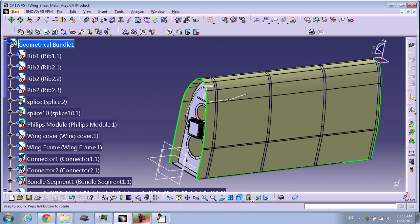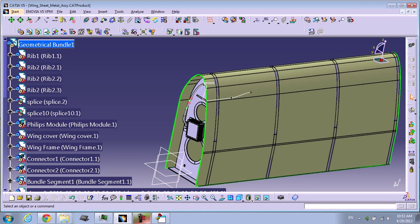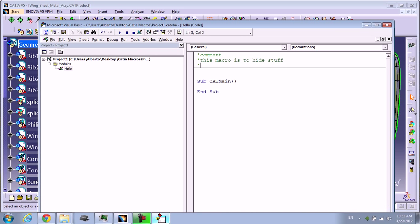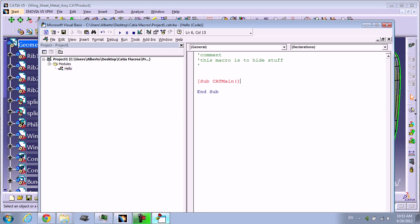But before that, I'm going to show you an important thing in Visual Basic. You have this comma - when you put a comma at the beginning of something, it's going to make that line a comment. You can see how it changed from blue to green.